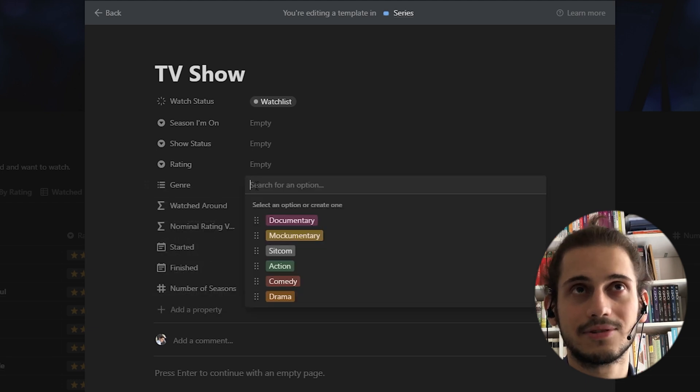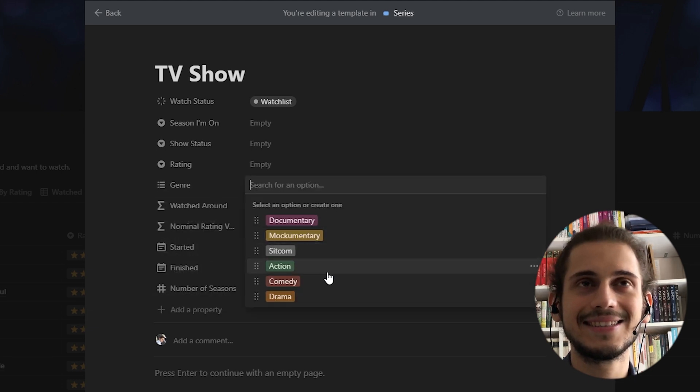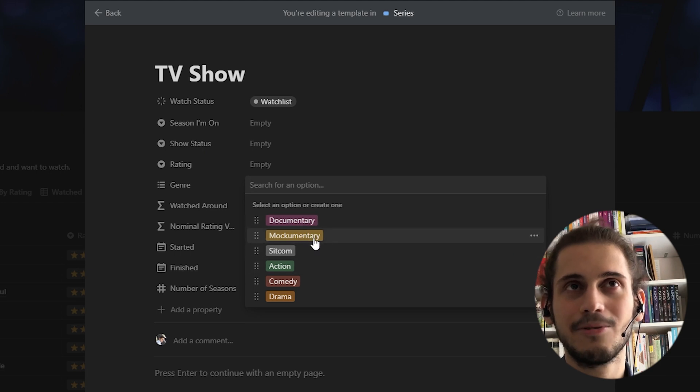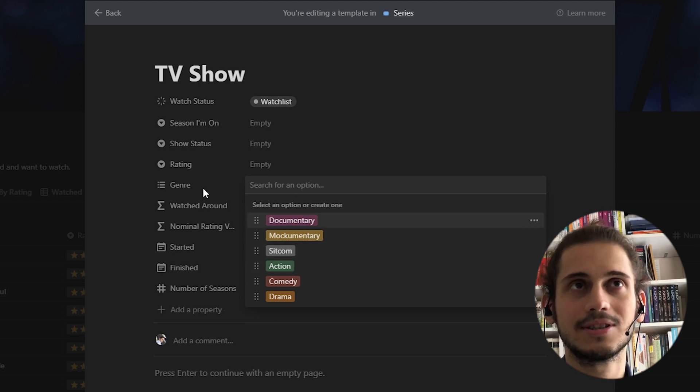What else do I have? Genre, of course. These are not so detailed for now, but you can add your own options.